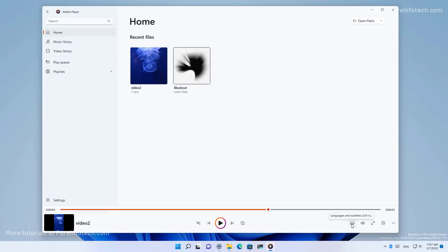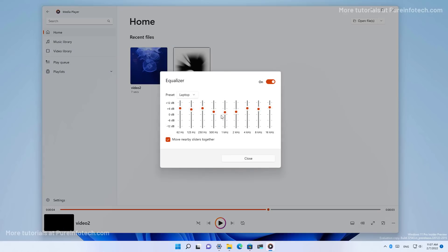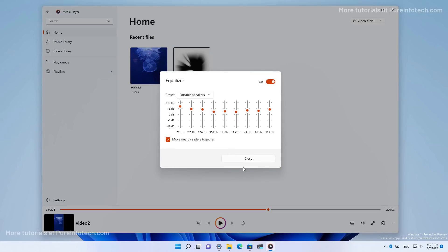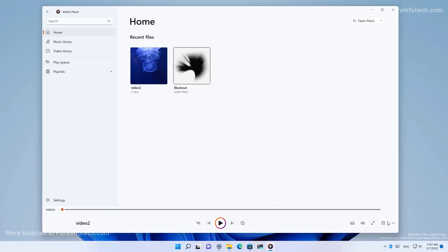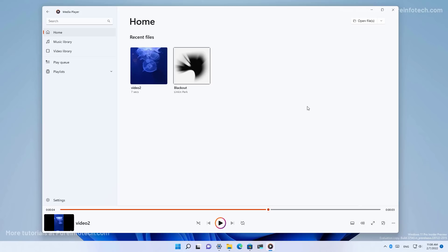Subtitles are supported. And of course you can control volume and all the basic media controls are present on this application. There is also an equalizer. And there is an option to cast the audio or video to another device. And there is even speed control.